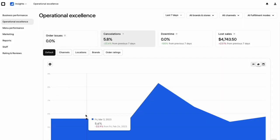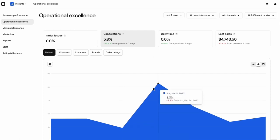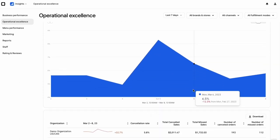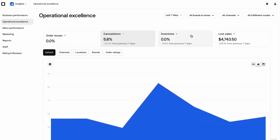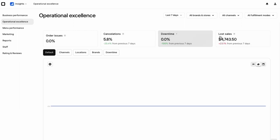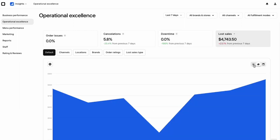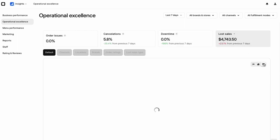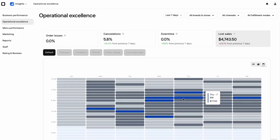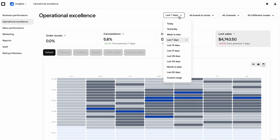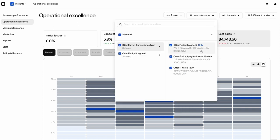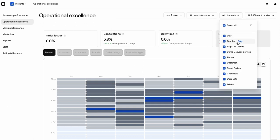The Operations tab details how your business's activities impact your revenue. In this tab, you can view your restaurant's order issues, store availability, and cancellations. Like the previous tab, you can organize this information by time frame, store, order channel, and more.